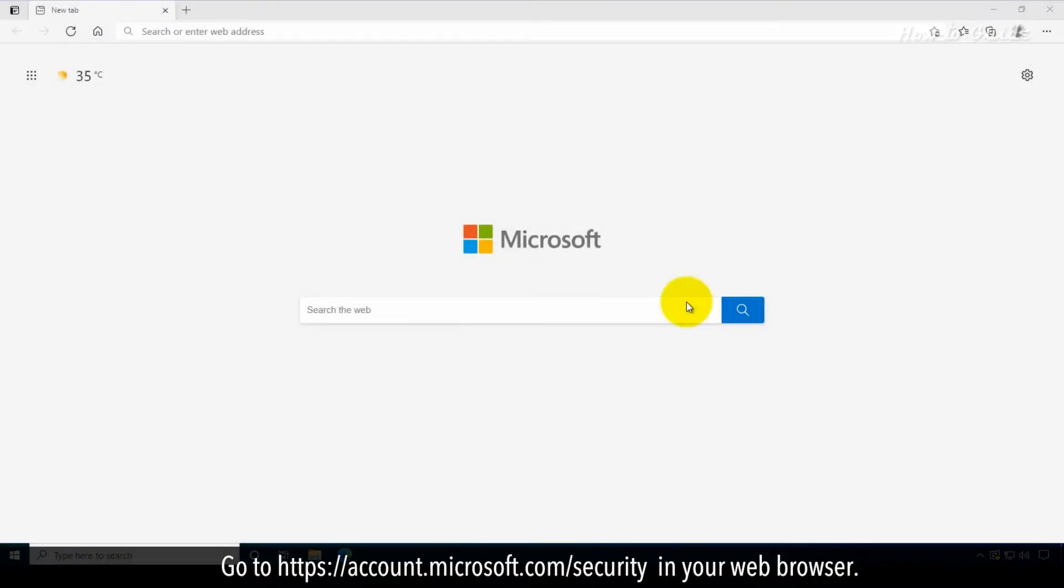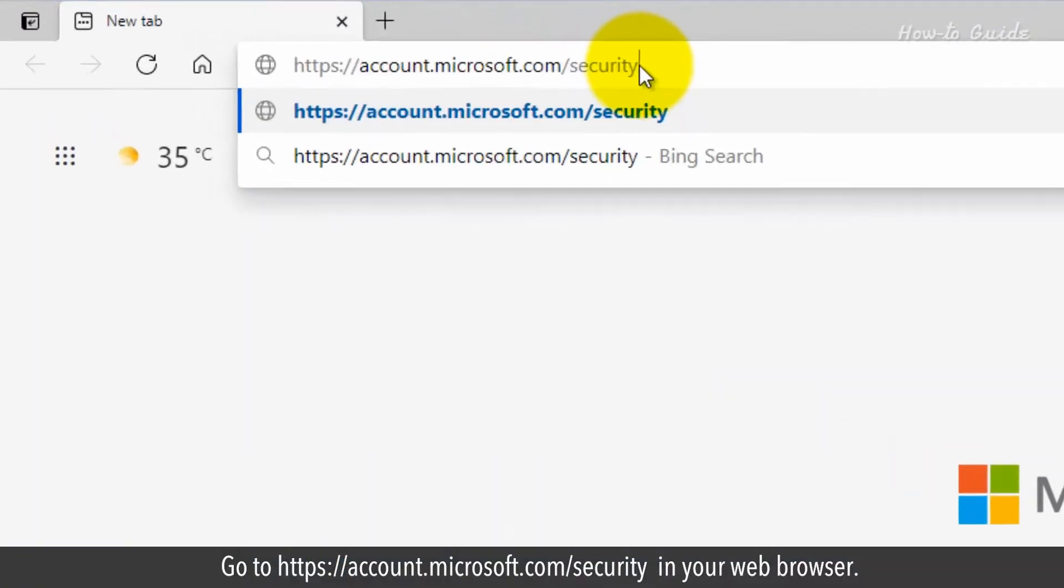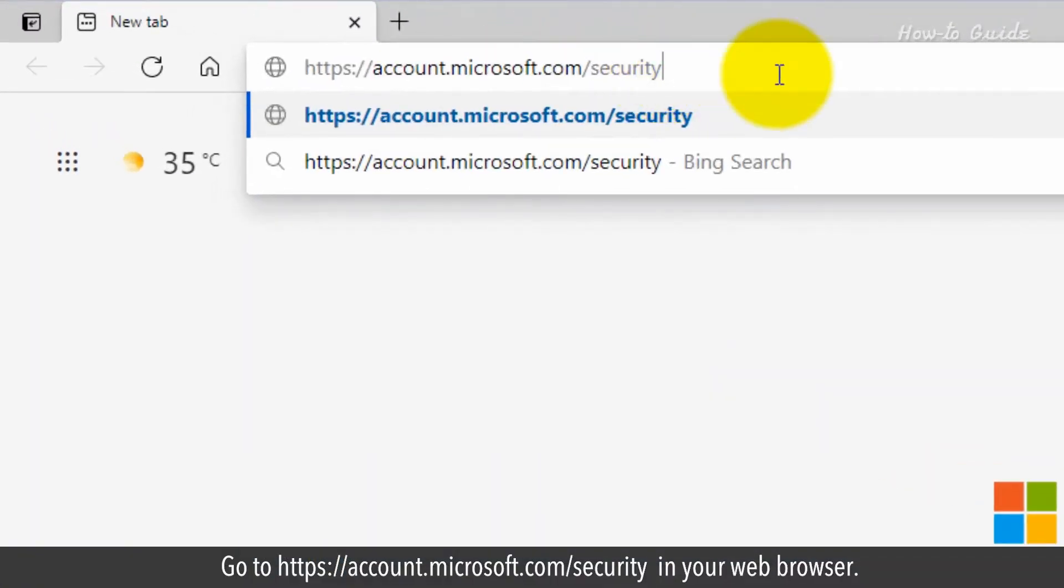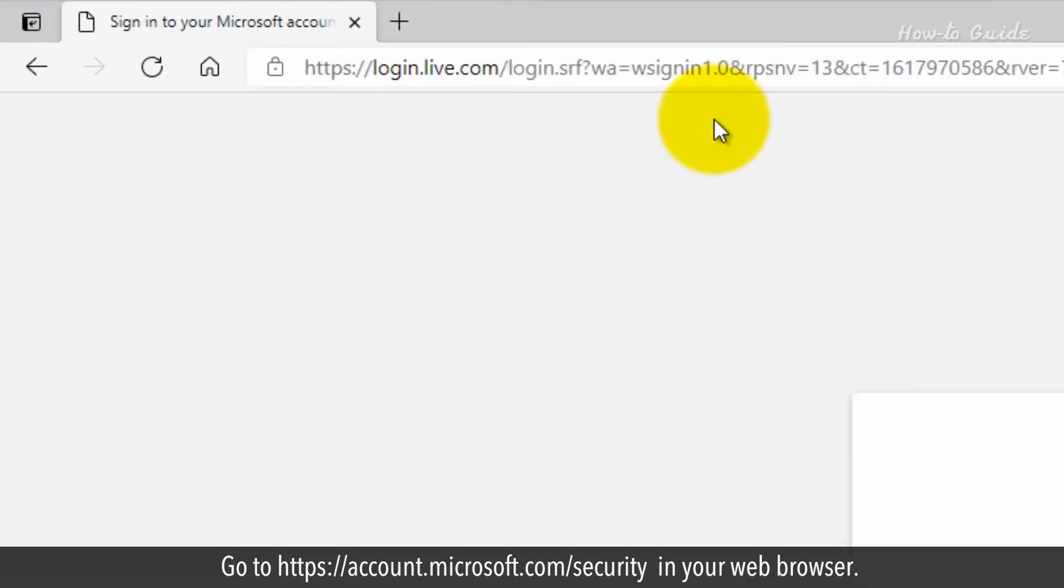Go to https://account.microsoft.com/security in your web browser.